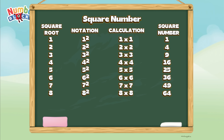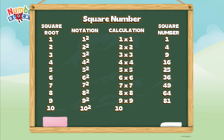Next is nine. Nine square, or nine times nine, is equals eighty-one. And lastly, ten. Ten square, or ten times ten, is equals one hundred.